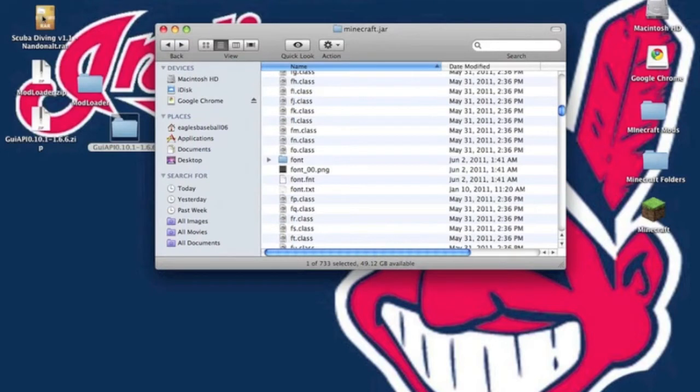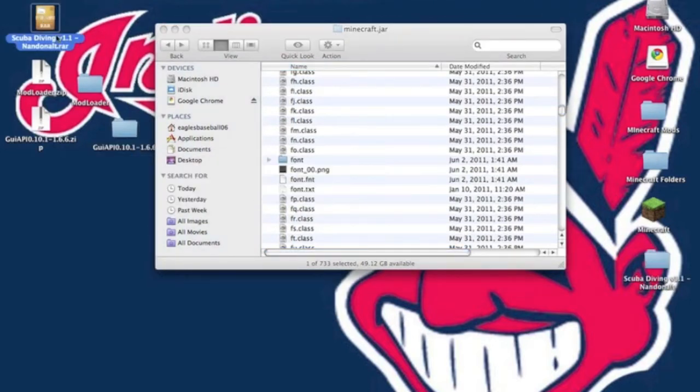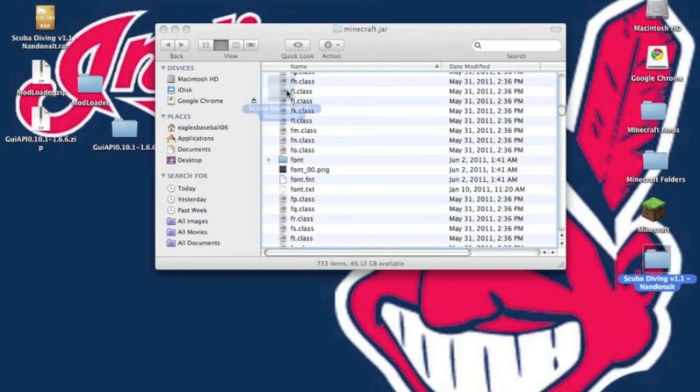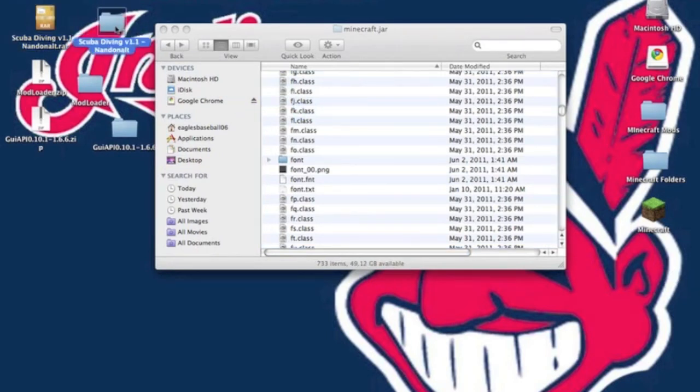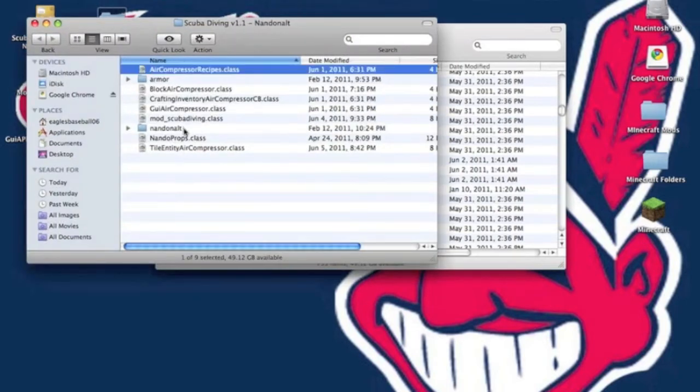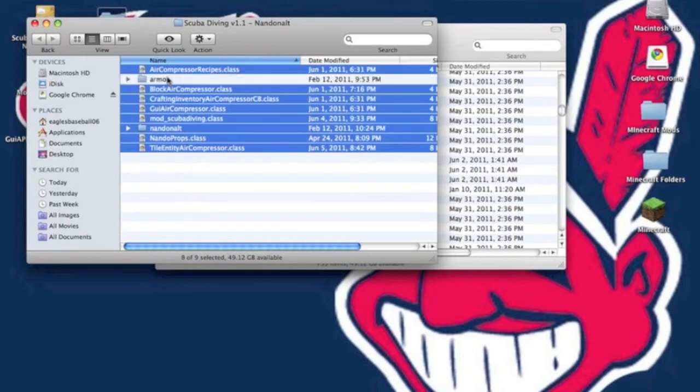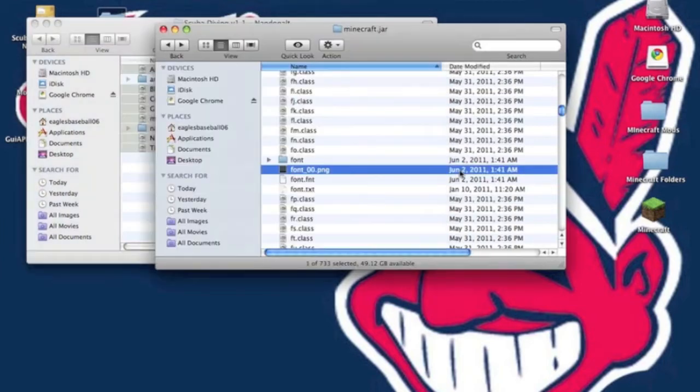Now you're going to need the unarchiver which I'll put in the description to open up this .rar file. And if you don't have it then you're going to need to download it. So it will give you a folder after you unrar it. And you want to copy everything but the armor class. Do not copy the armor class.